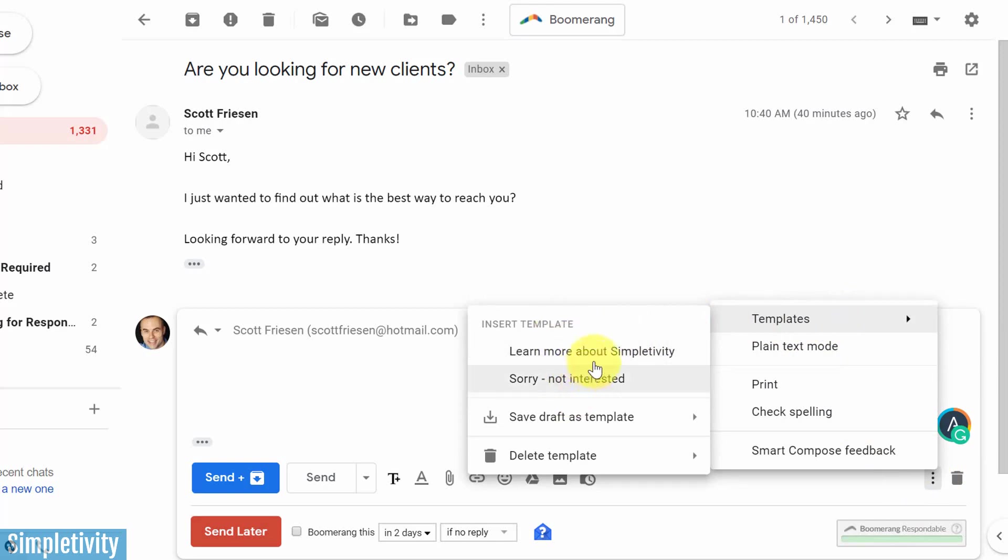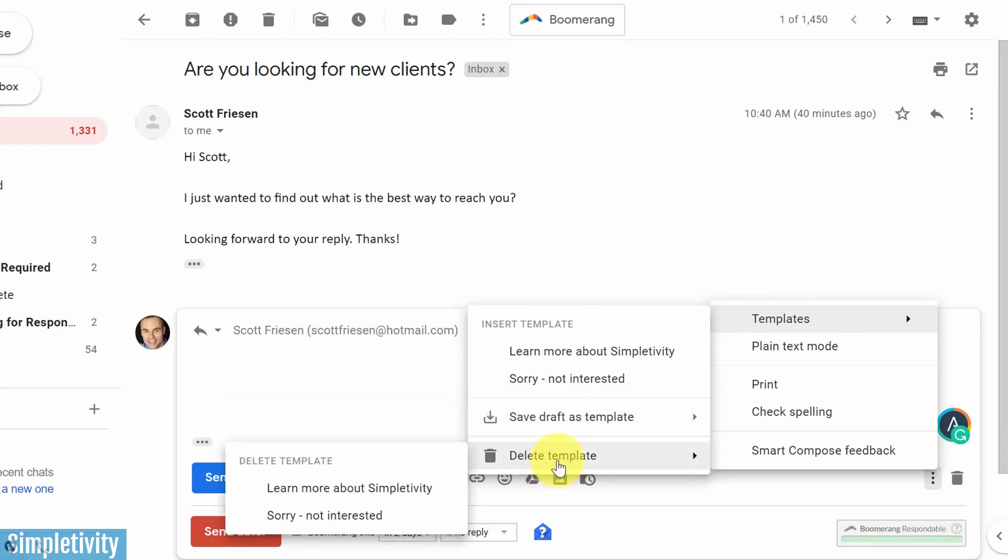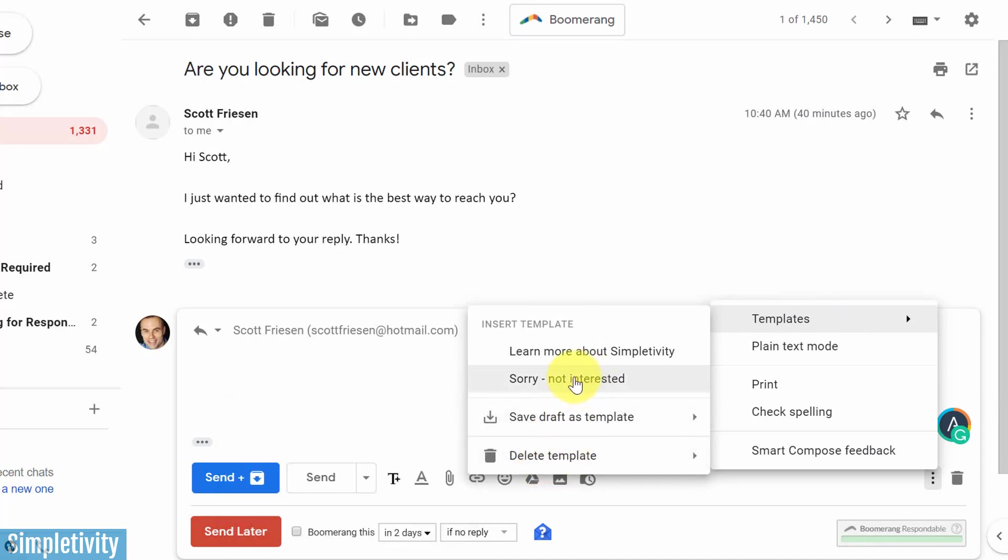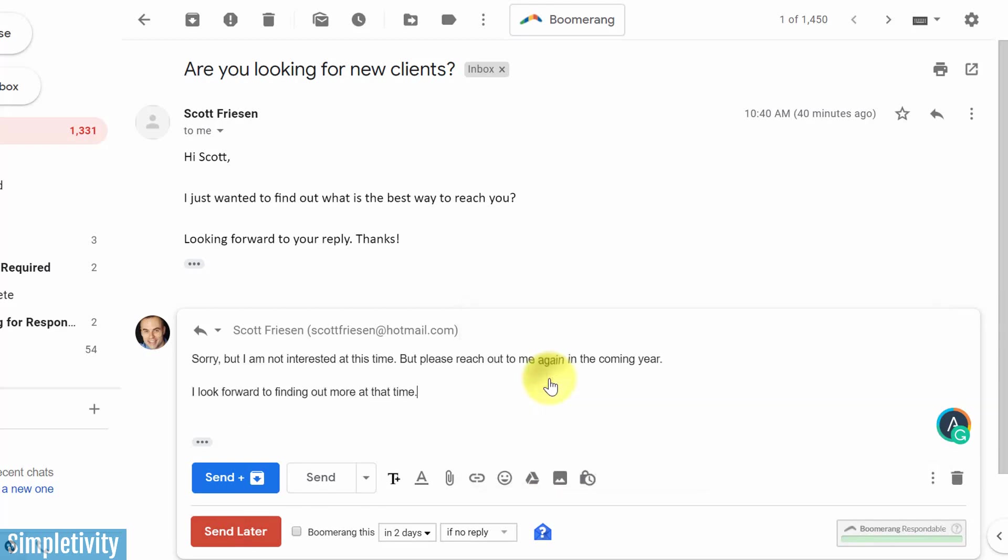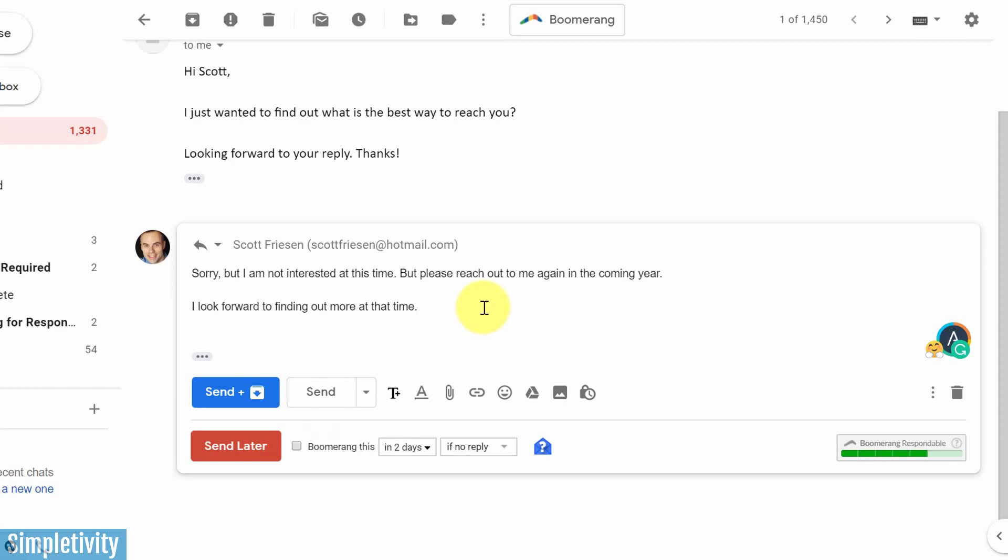Insert a template, I'm going to show you that in a second. But we can also save a new draft or delete an existing template. Well, let's start with the template that I've already created. This one called Sorry Not Interested. I'm going to click that and immediately I've got my pre-packaged response. Here's the three sentences that I'd like to send. I can hit send and get on with my next email or get on with the rest of my day.